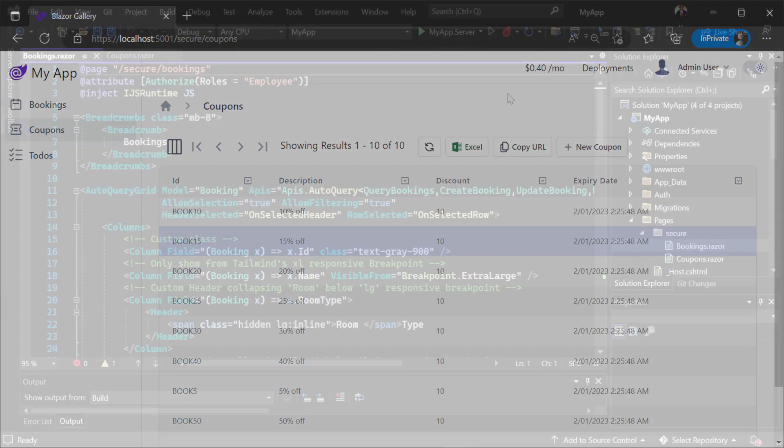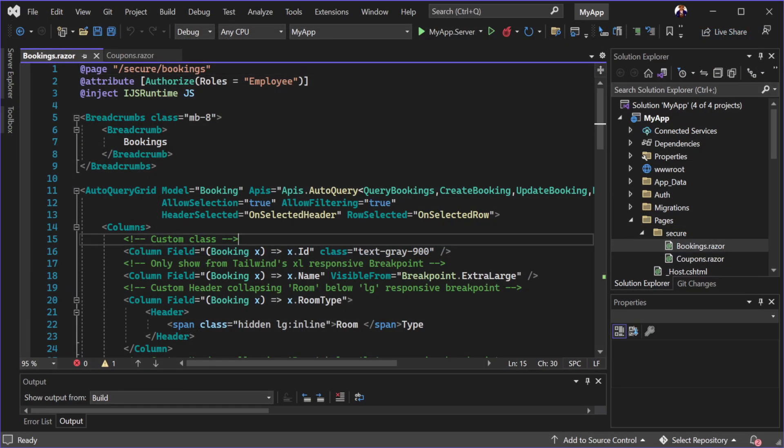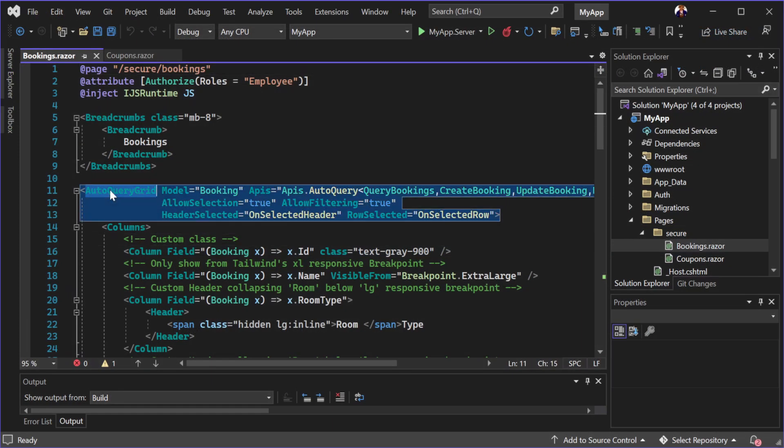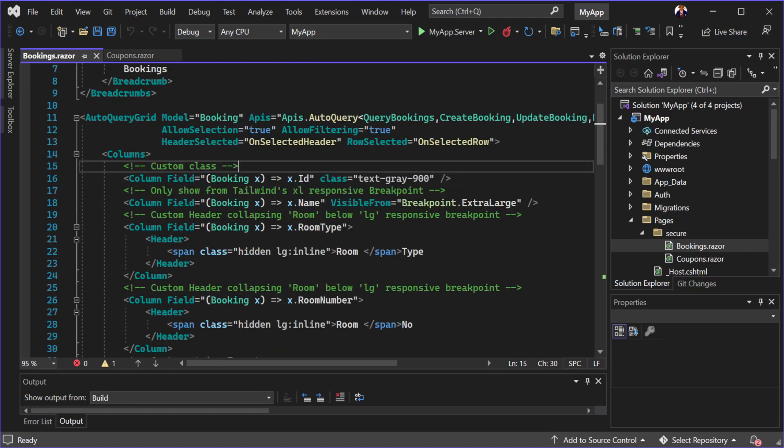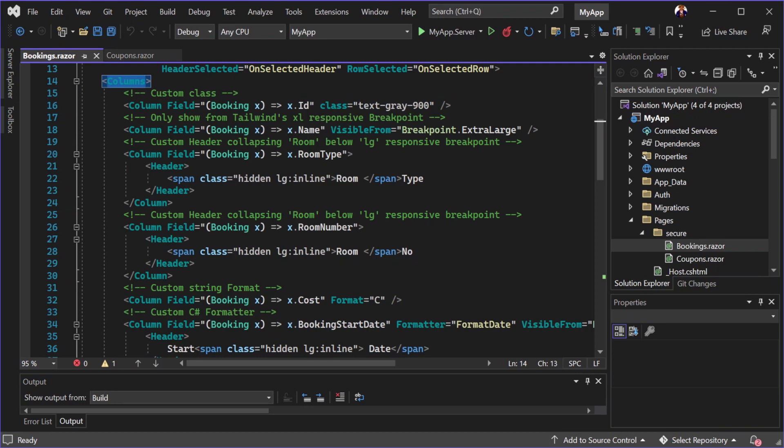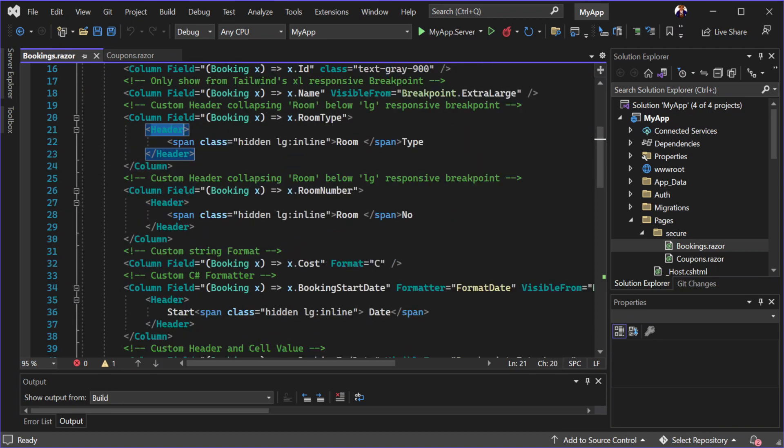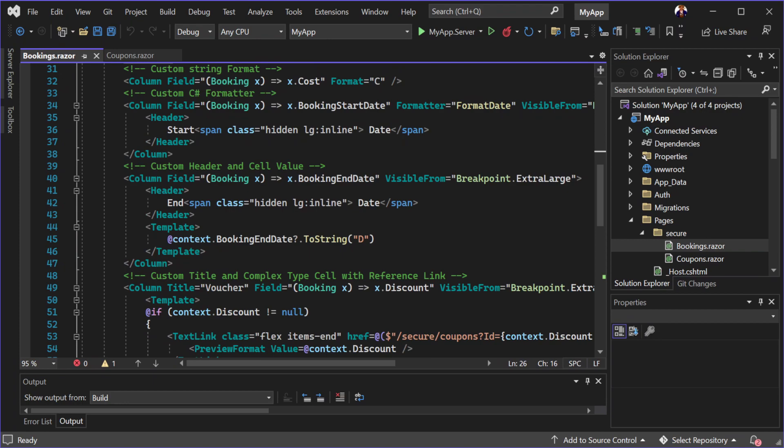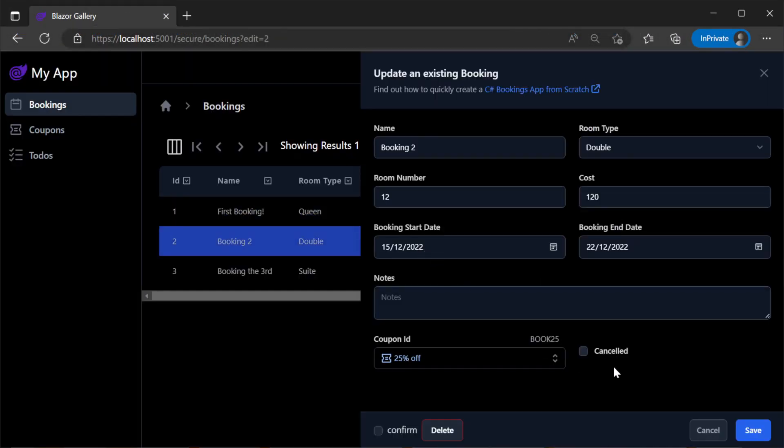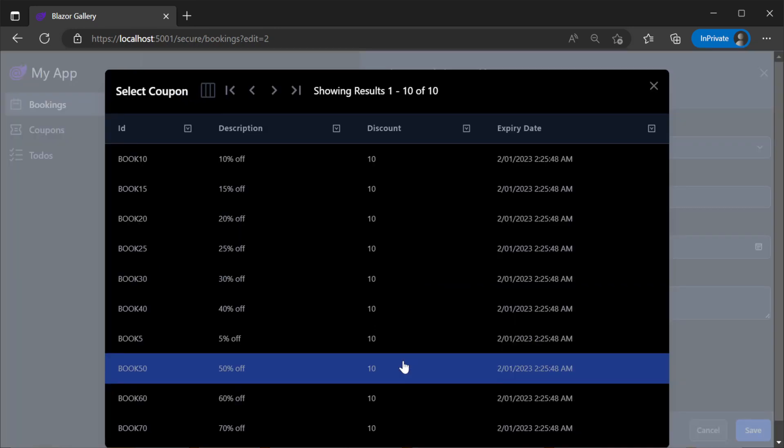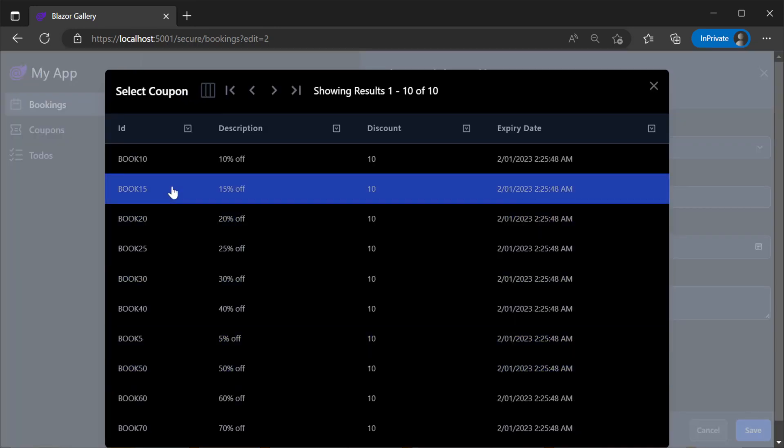Opening the code to the bookings page, we can see the use of the same auto-query grid component, but this time showing some of the different ways we can customize the grid UI and integration to have more control over the user experience. We still have dark mode support and can customize parts of the grid using child render fragments for more control.